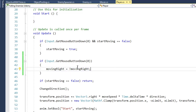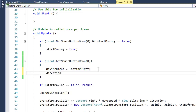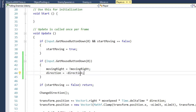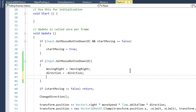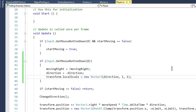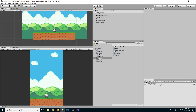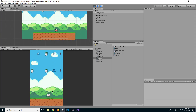What this says is the moving right value will be equal to the opposite of moving right. So if moving right is true, it will be set to false. Then we set direction equal to negative direction — if direction is 1 it becomes minus 1, and vice versa. We also set the local transform. Save the script, go back, save the scene, click play, and you can see that clicking the mouse makes our player change direction.